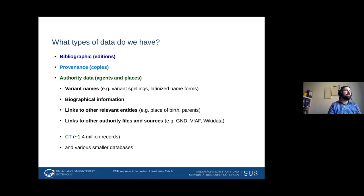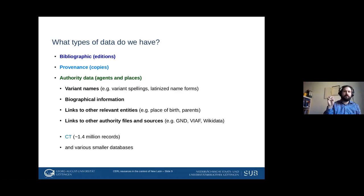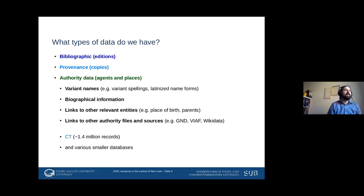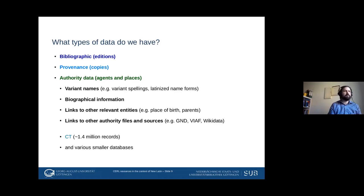We also try to make the authority data as linked as possible to other authority sources and entities within our own database. For a given person, we link to their place of birth in our database, their parents, business partners, and so on. We also link to the same entity in other authority files and sources — the GND, Wikidata, and so forth. The CT identifier is our main database there, with about one and a half million records.